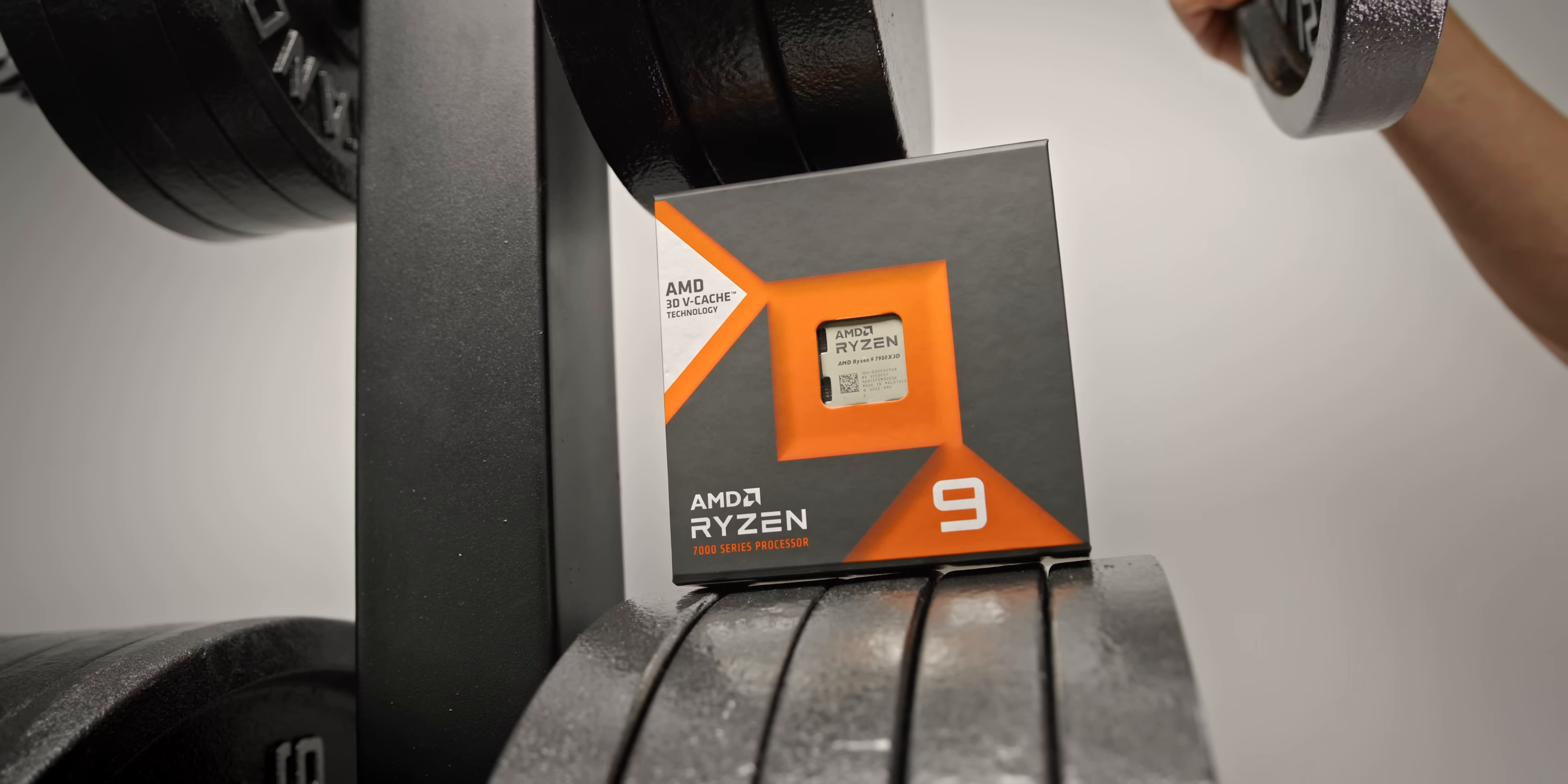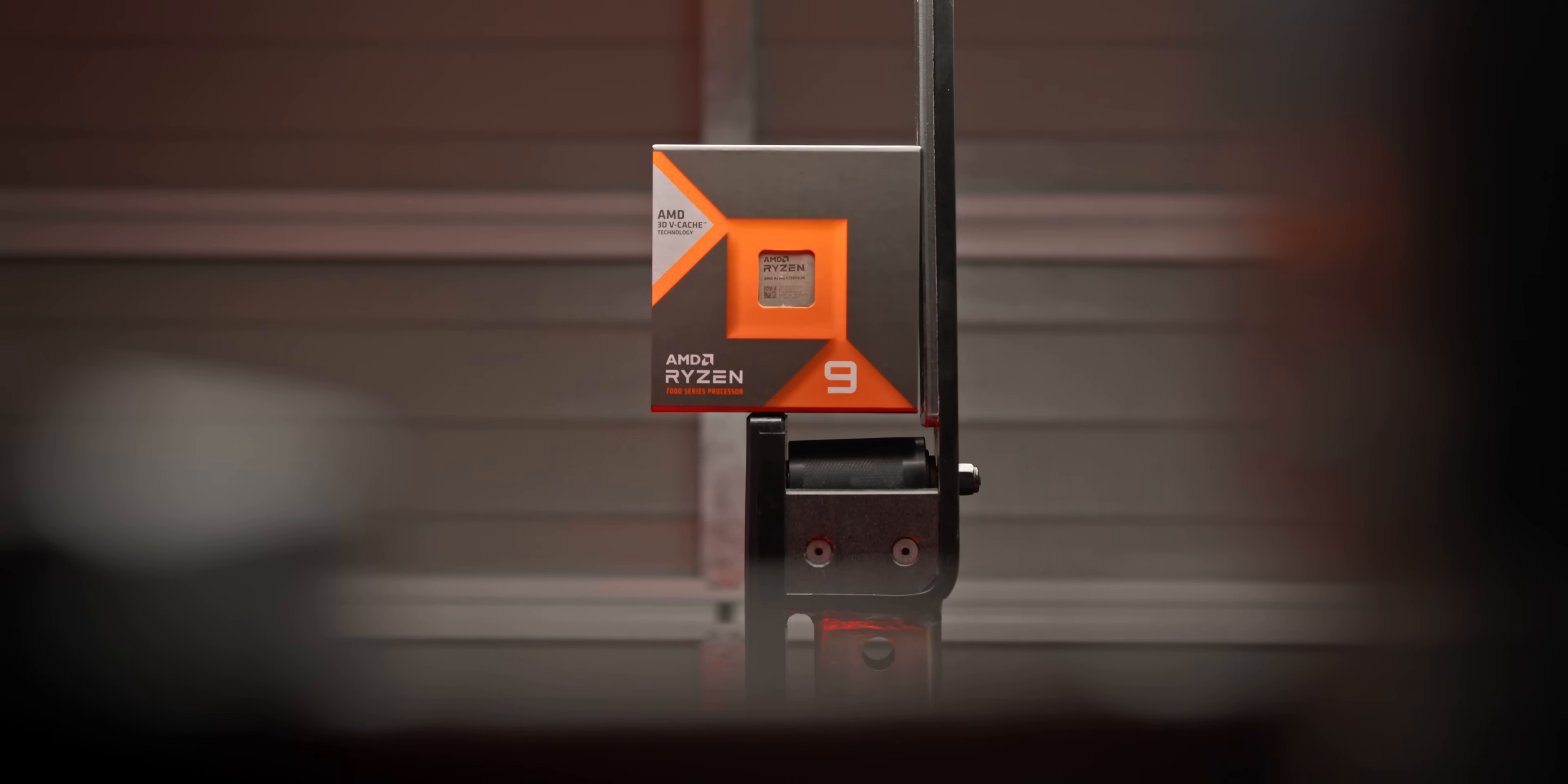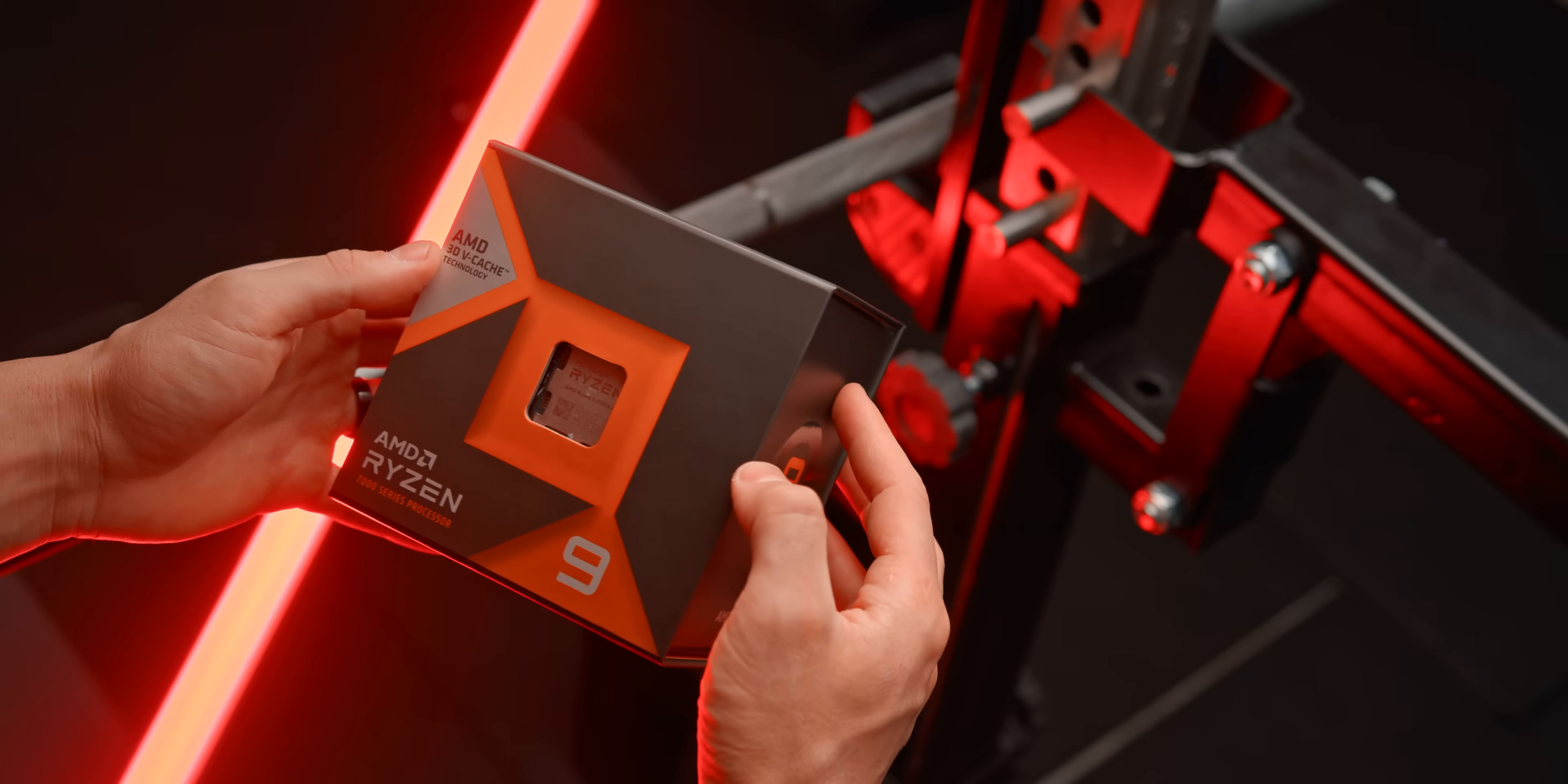Every build starts with the CPU, and here we're going with the AMD Ryzen 9 7950X 3D. The theme for this build is fastest AMD gaming PC, and the 7950X 3D is the current flagship.